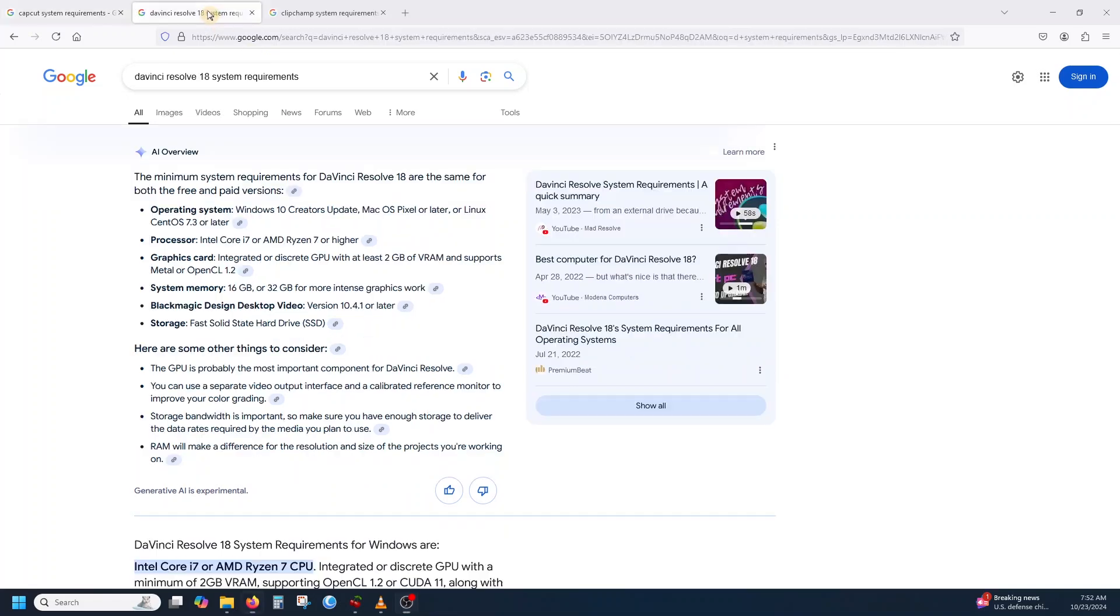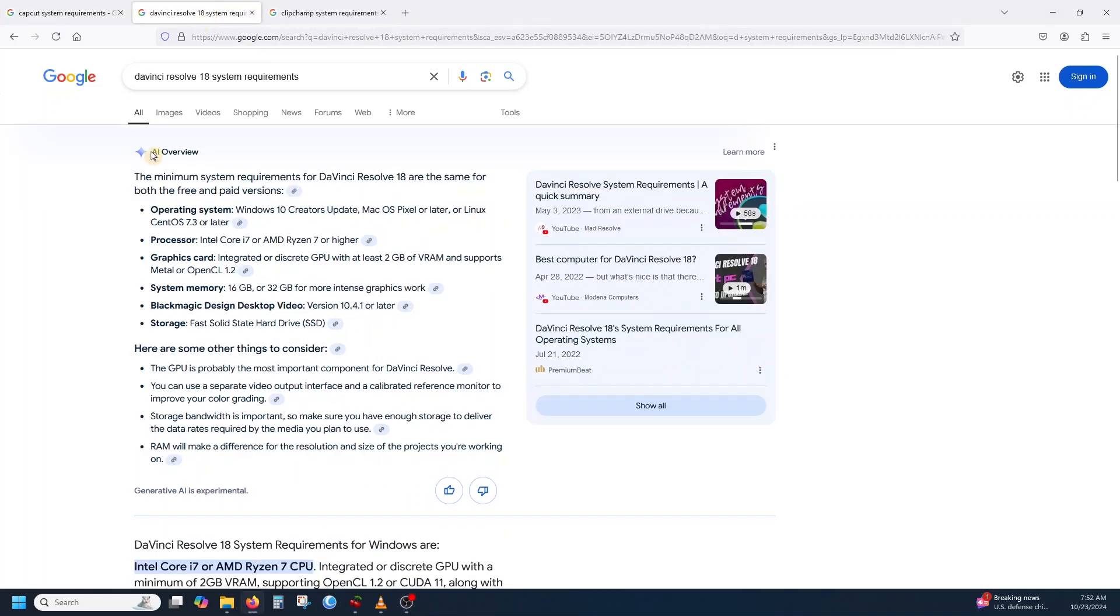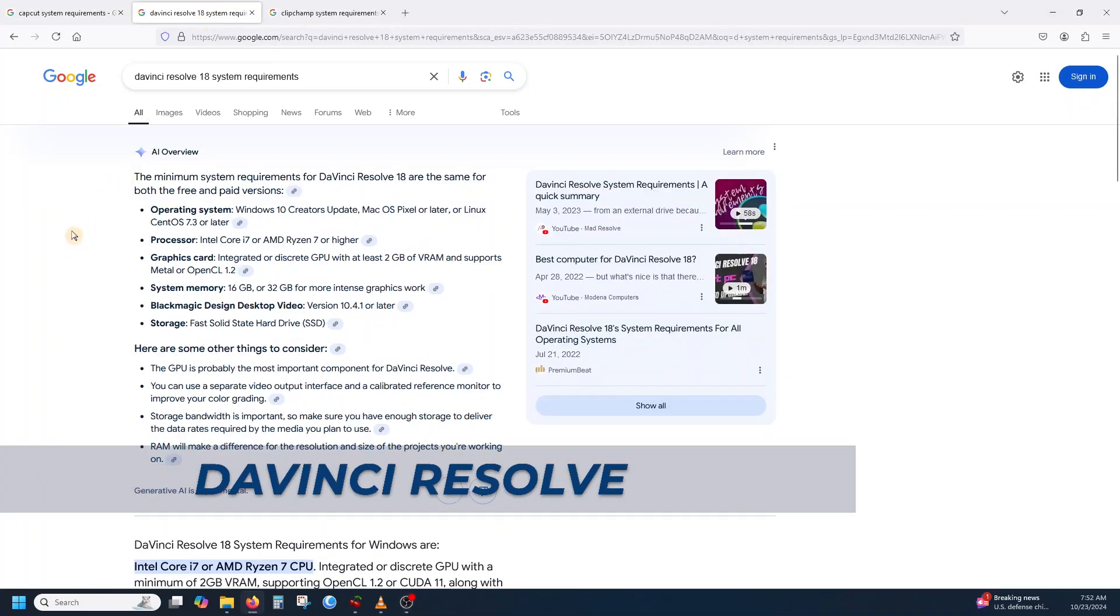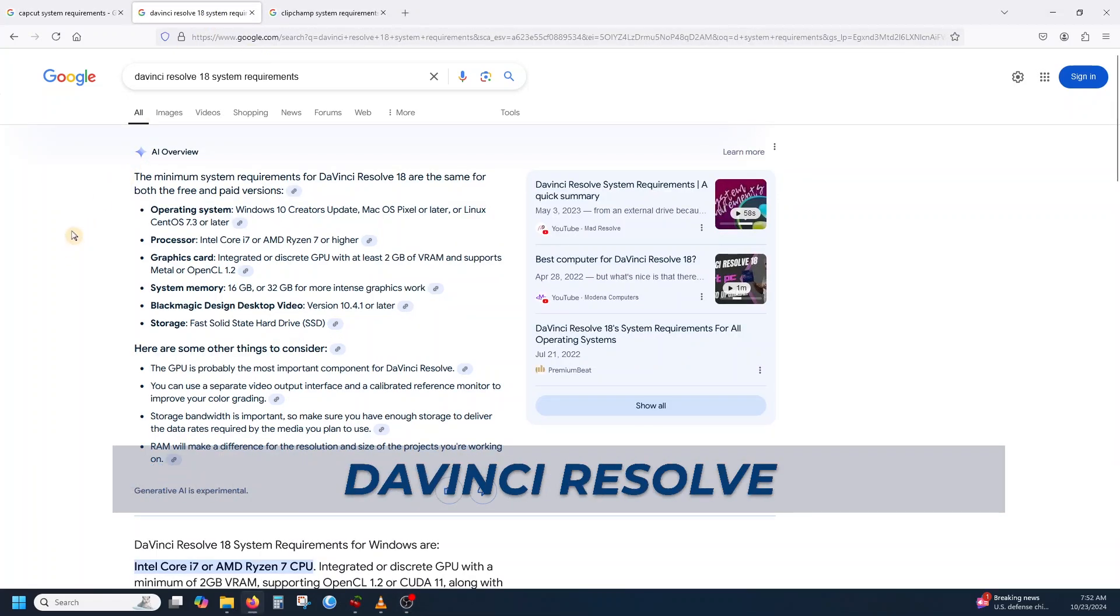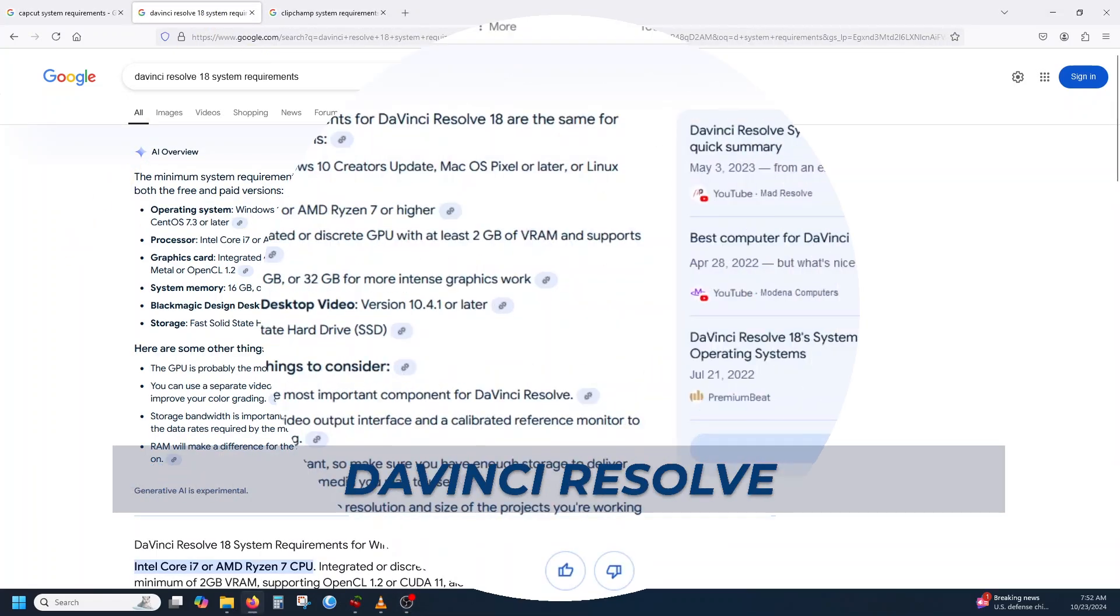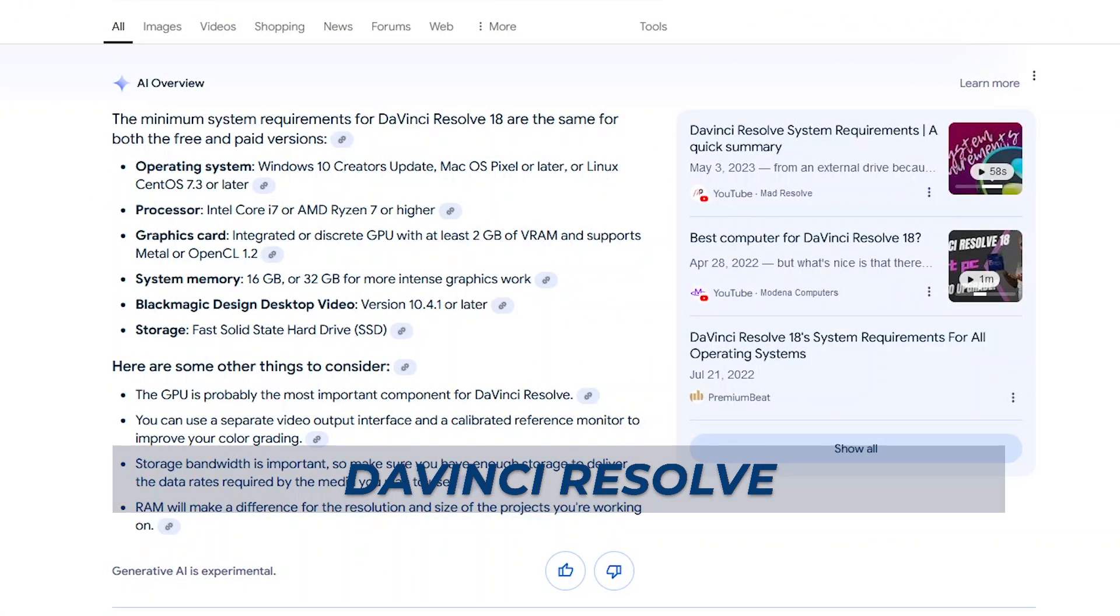Now, as for DaVinci Resolve, here again, at a glance, operating system Windows 10, macOS, Linux - these are the operating systems.